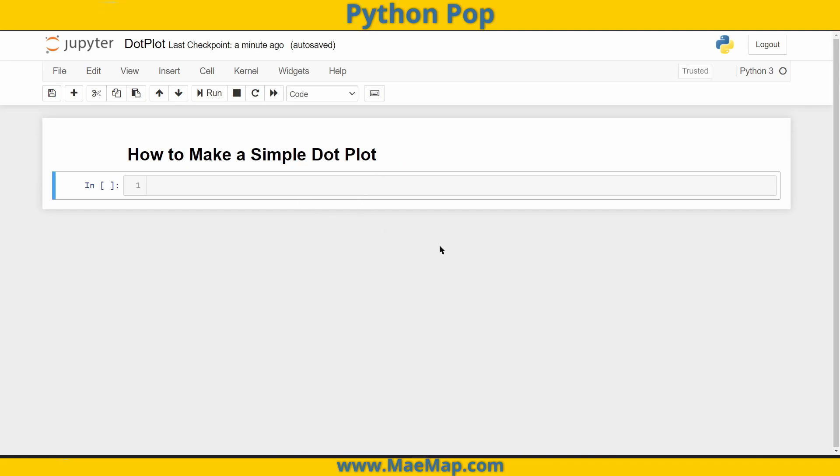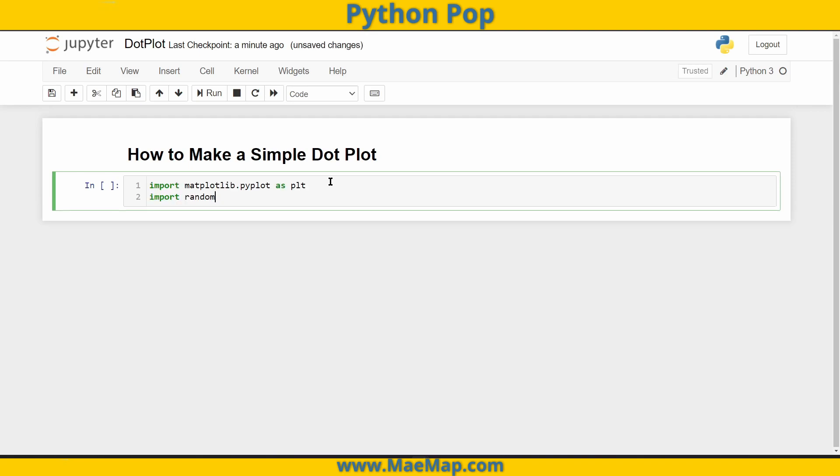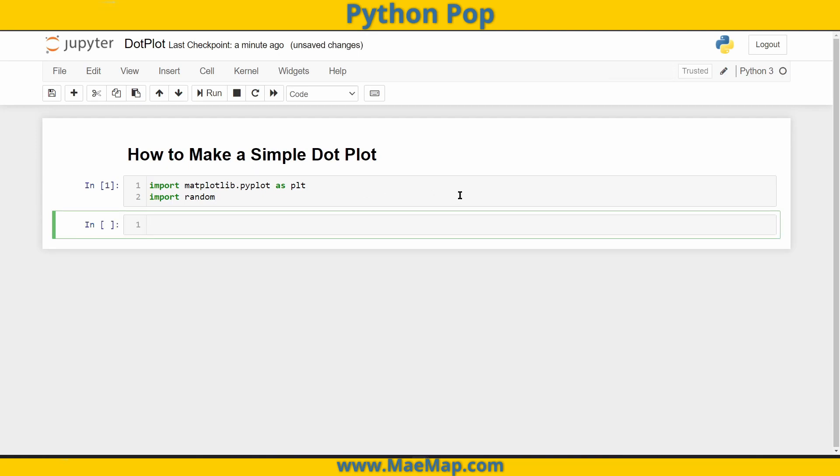First, since we're going to be graphing, we want to import matplotlib, and we want to import random since that's how we're going to create our data.